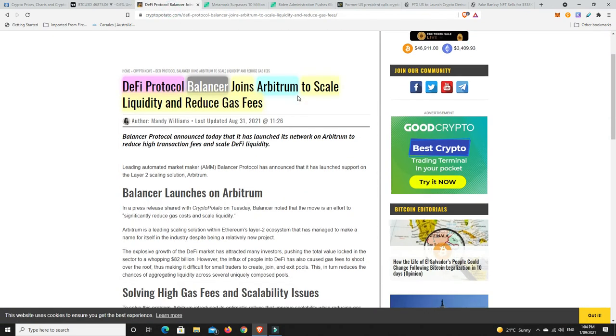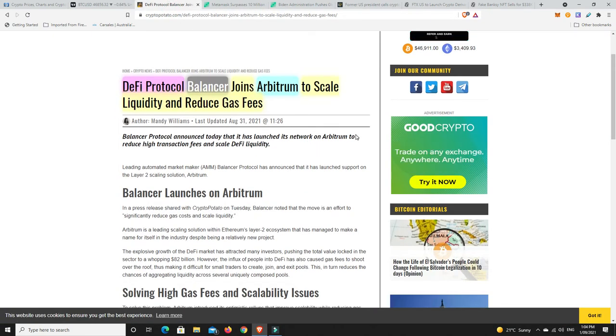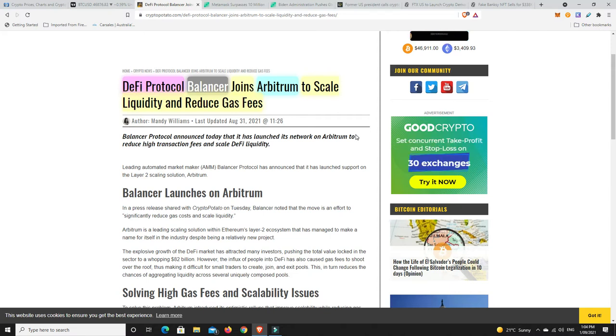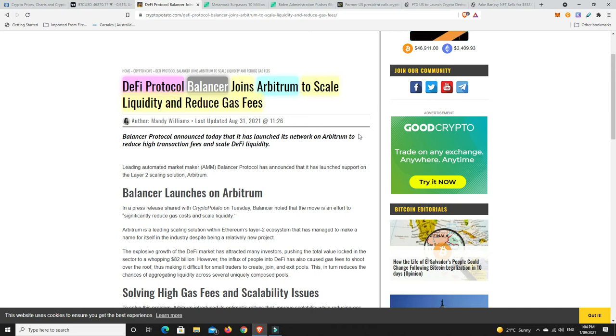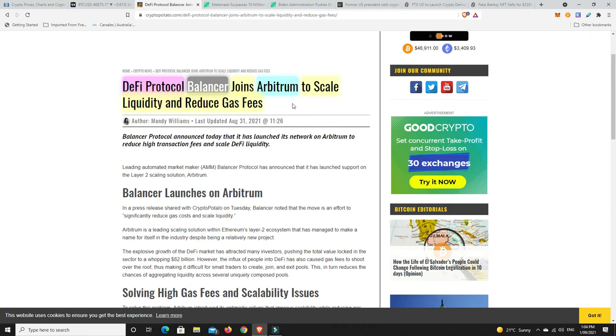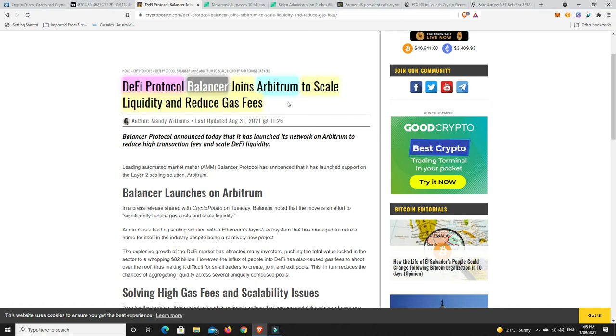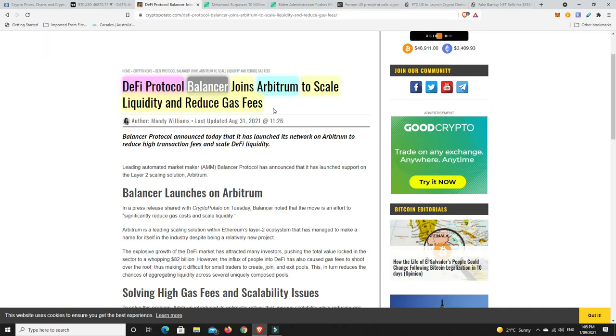A couple of news stories. DeFi Protocol Balancer has now joined Arbitrum to scale and help reduce the liquidity costs. The costs on Ethereum, they are horrendous at the moment, really high depending on what you're doing. You can be paying nearly a hundred dollars plus for Ethereum gas fees.